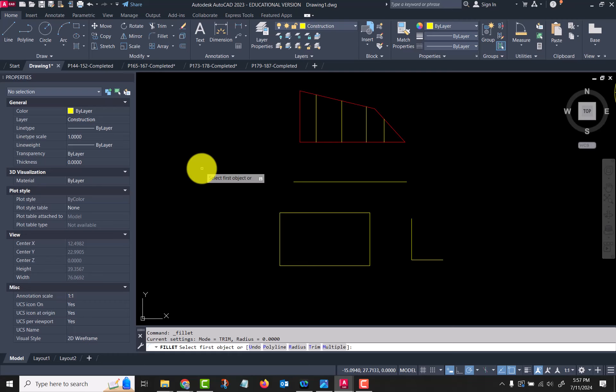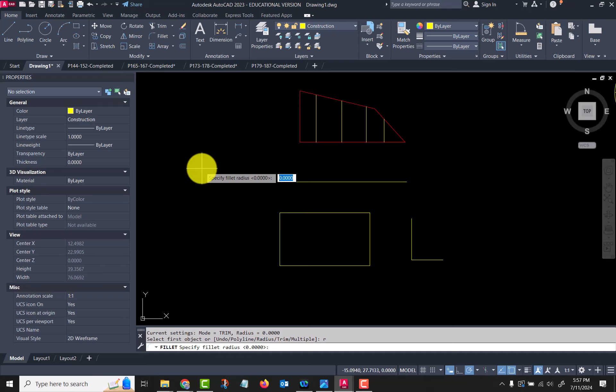We need to tell it a radius that we want to use, or if you've been using the command it'll have whatever the last radius was. So we hit R for radius and then we have to tell it a fillet radius. I'm going to say 0.25.